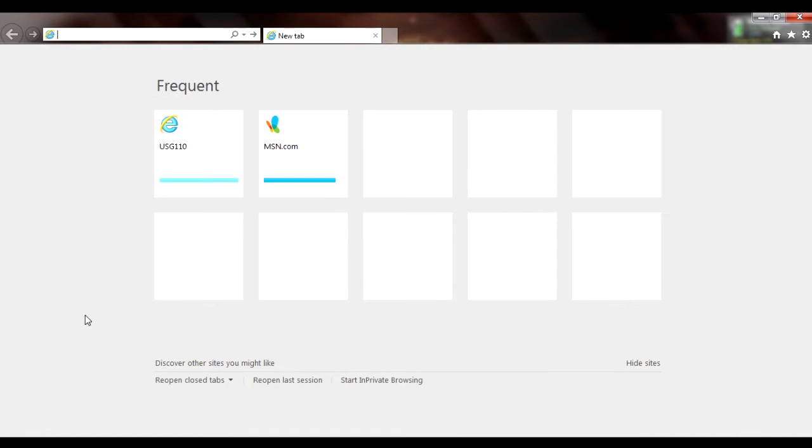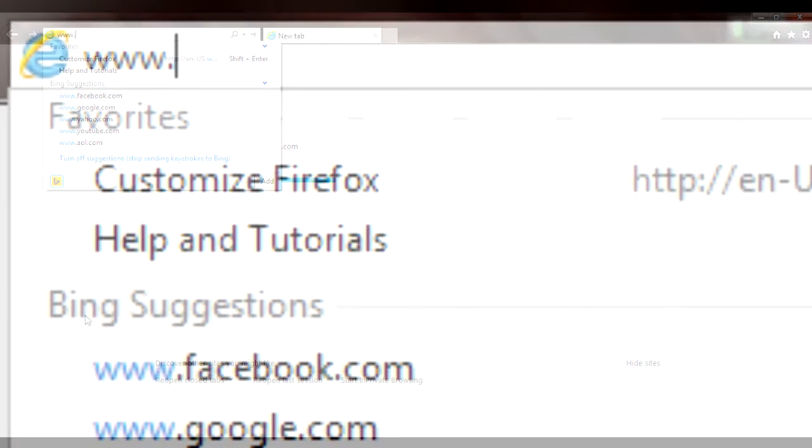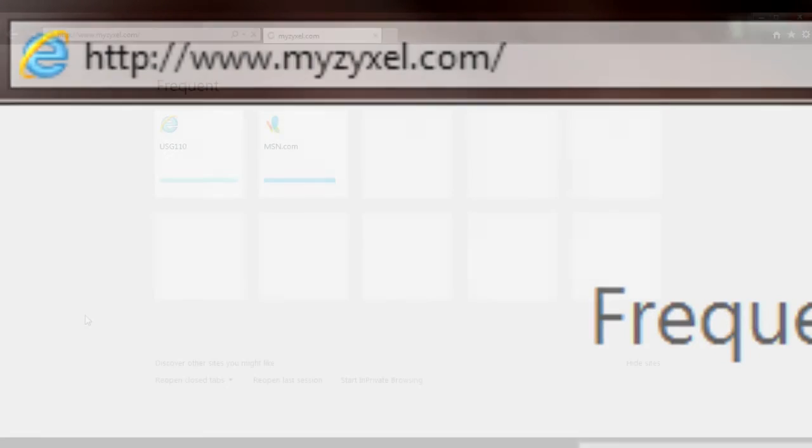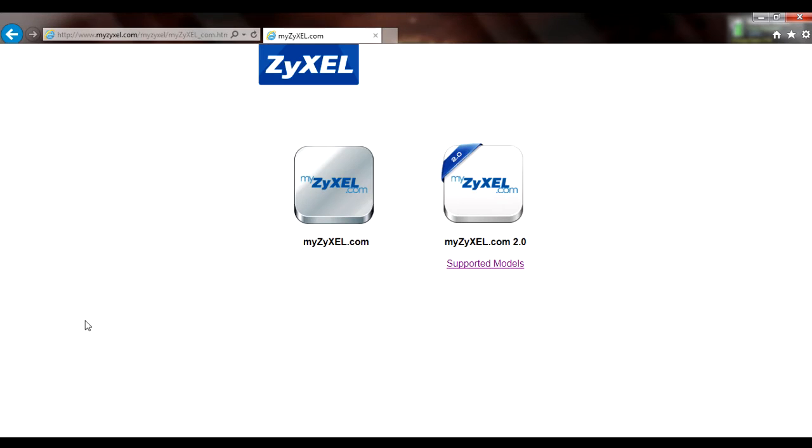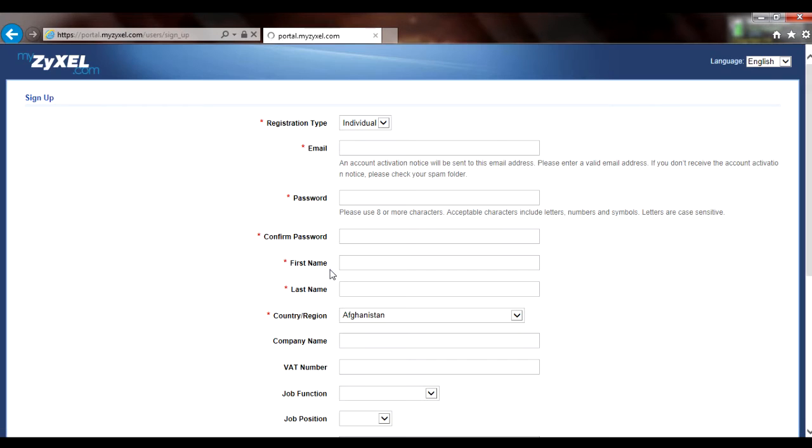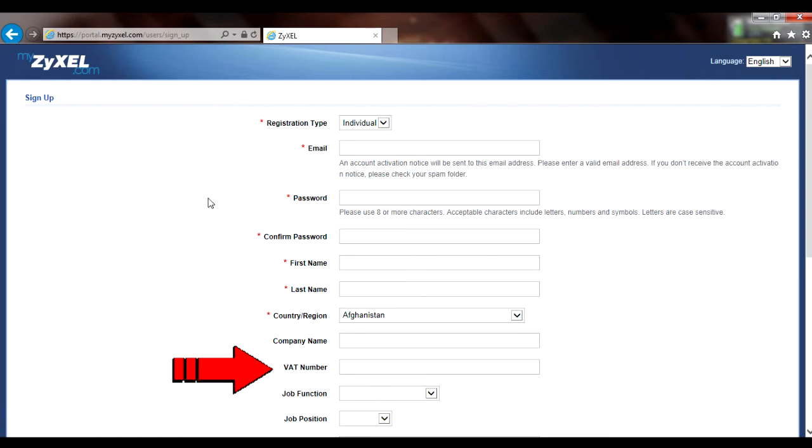To create a myZyxel 2.0 account, navigate your web browser to www.myzyxel.com and click on the myZyxel 2.0 icon. Then click on the not yet a member link to get started and fill out the form that follows. Resellers may need to include their company name and VAT number for European resellers.